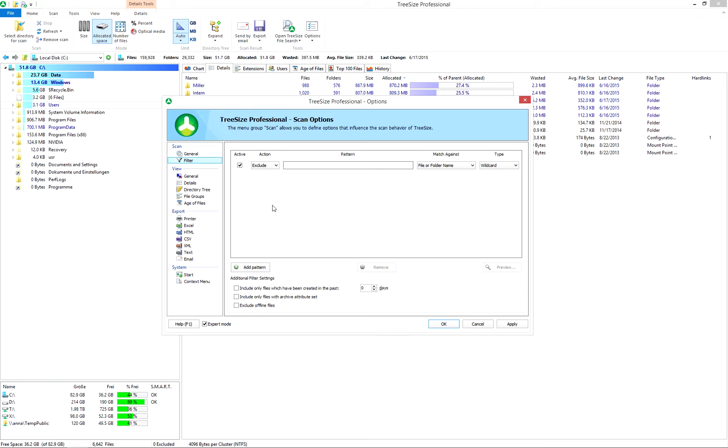You can easily create a set of filters to show, for example, how many video files are stored in user profiles or monitor the size of log files.